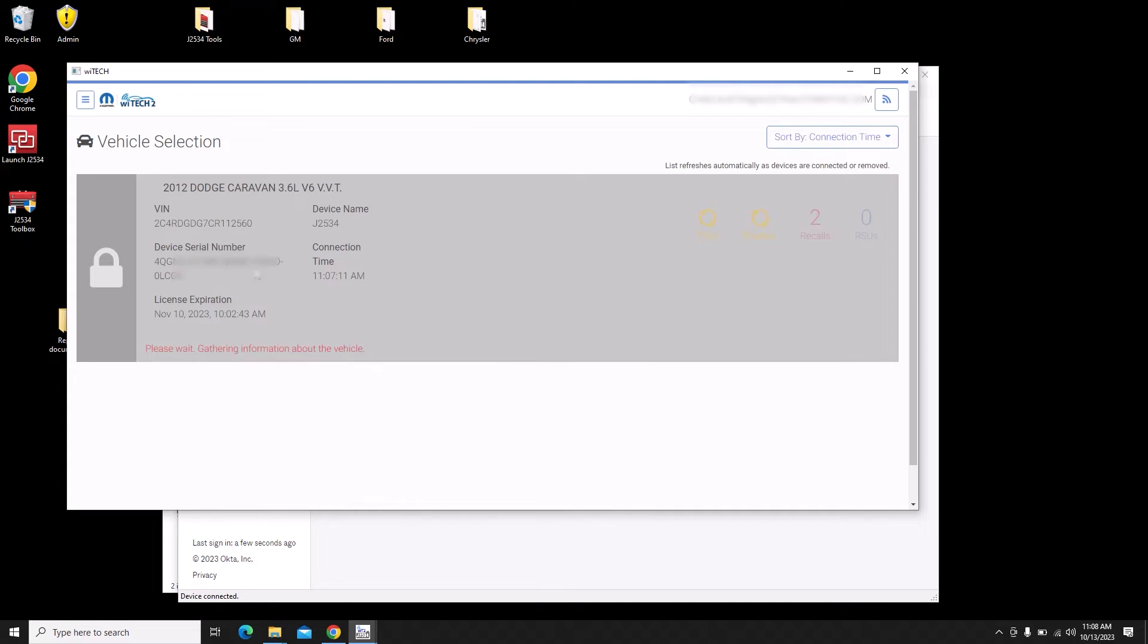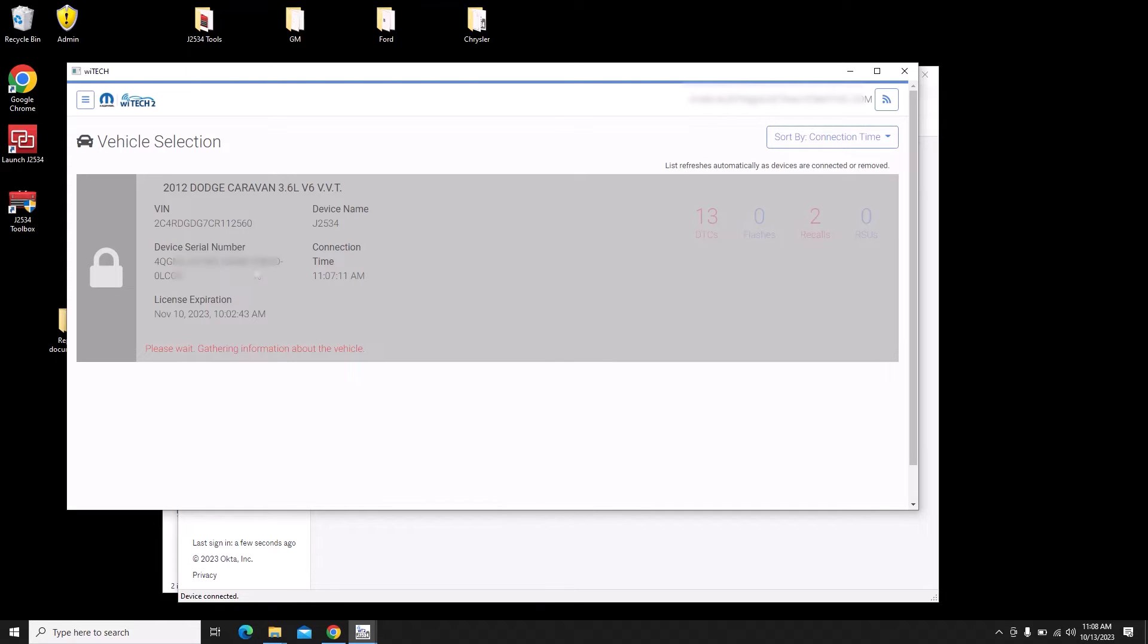We can already see over the right hand side of the screen there's two recalls. It just populated with 13 diagnostic trouble codes. Once it's done gathering information it'll let us access the vehicle and look at the topology of the network. It's done collecting data, we can click on it and bring us to that topology screen.